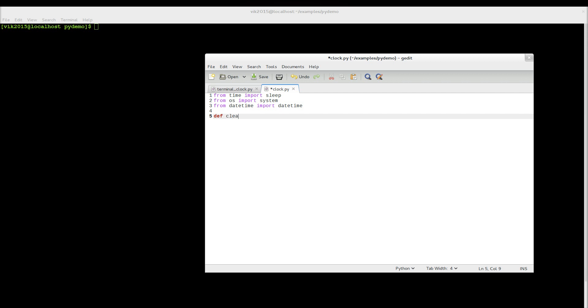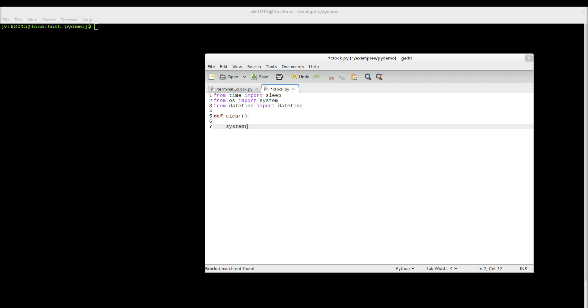So, def clear — we have a function that will be clearing our screen. We call system('clear') inside it.